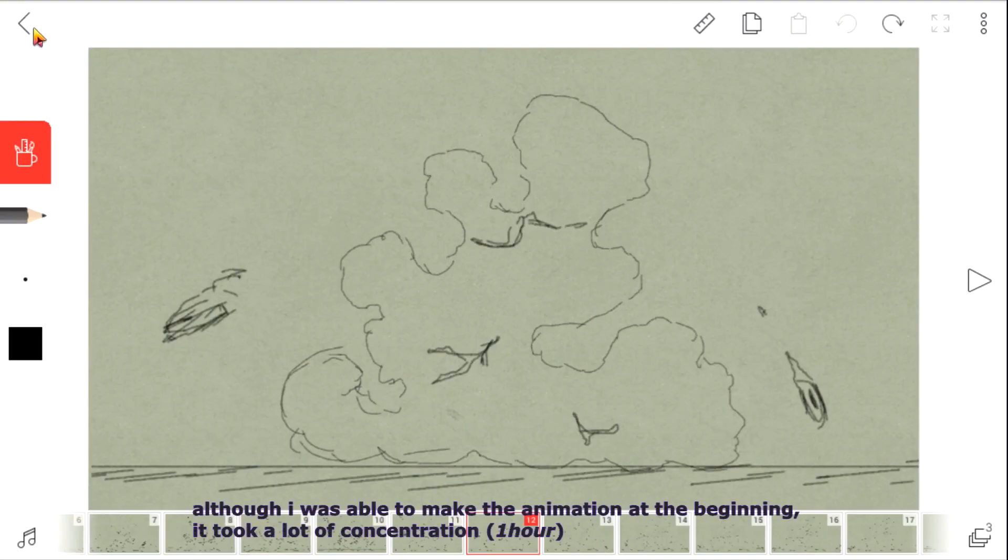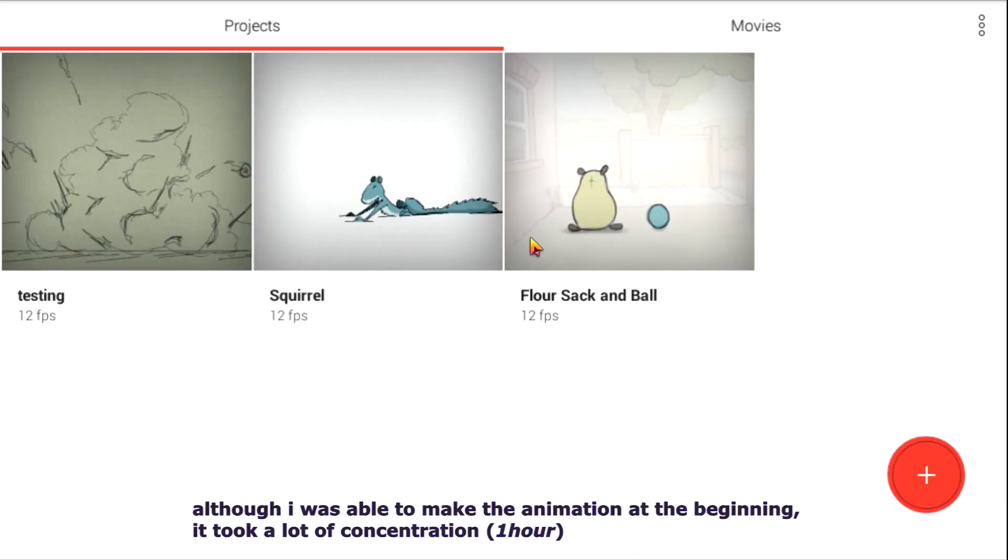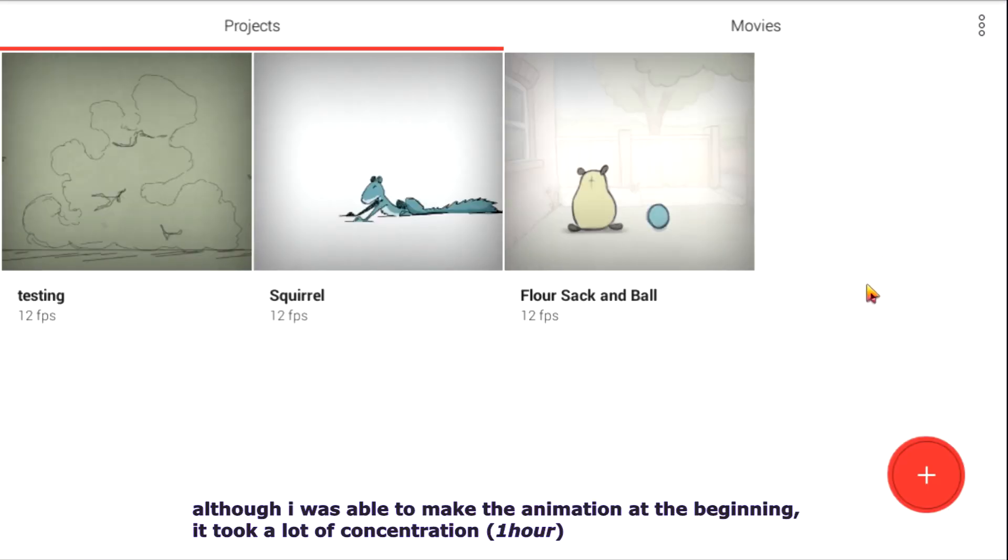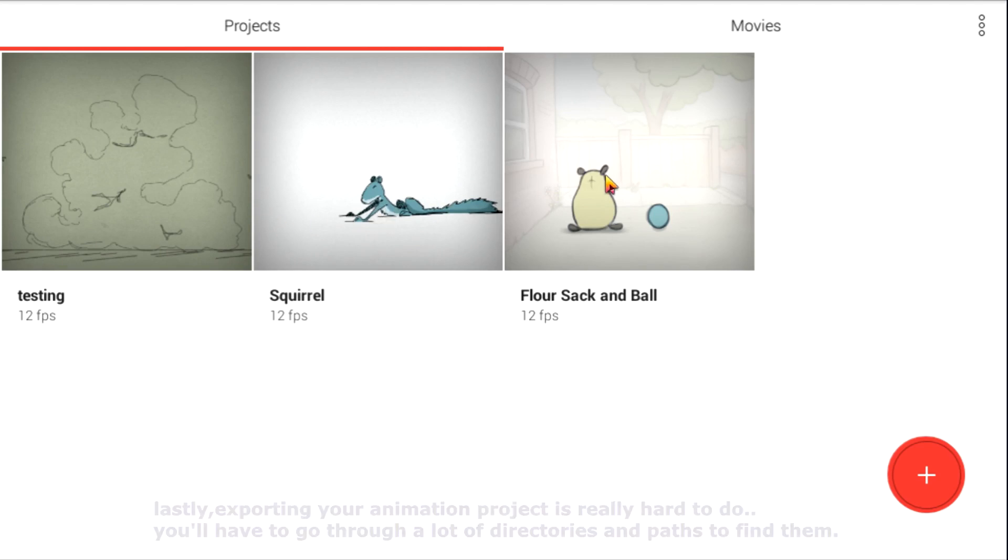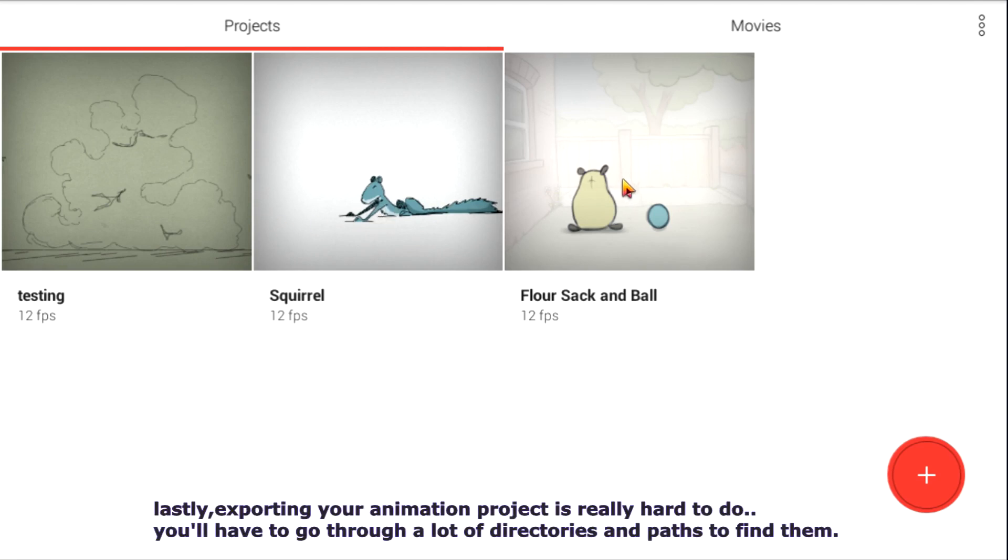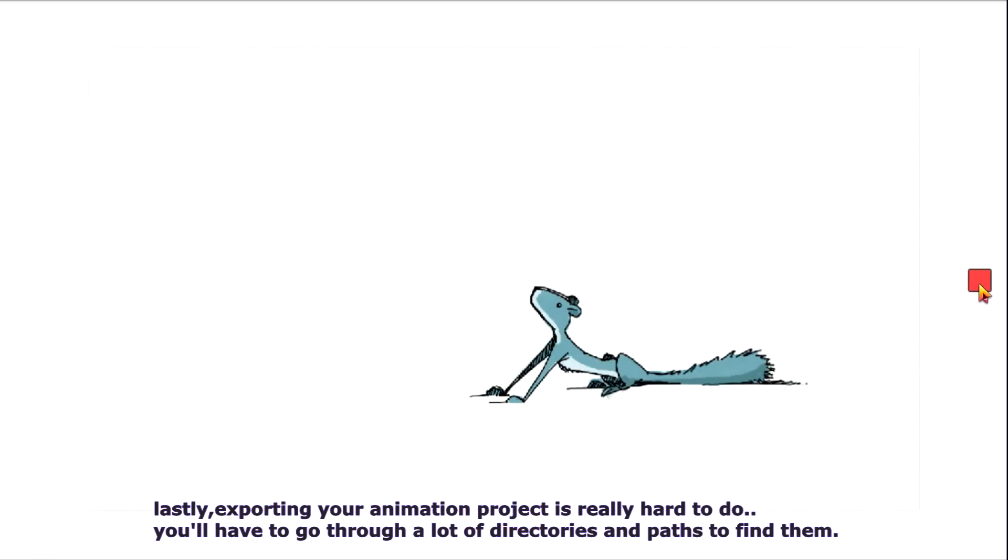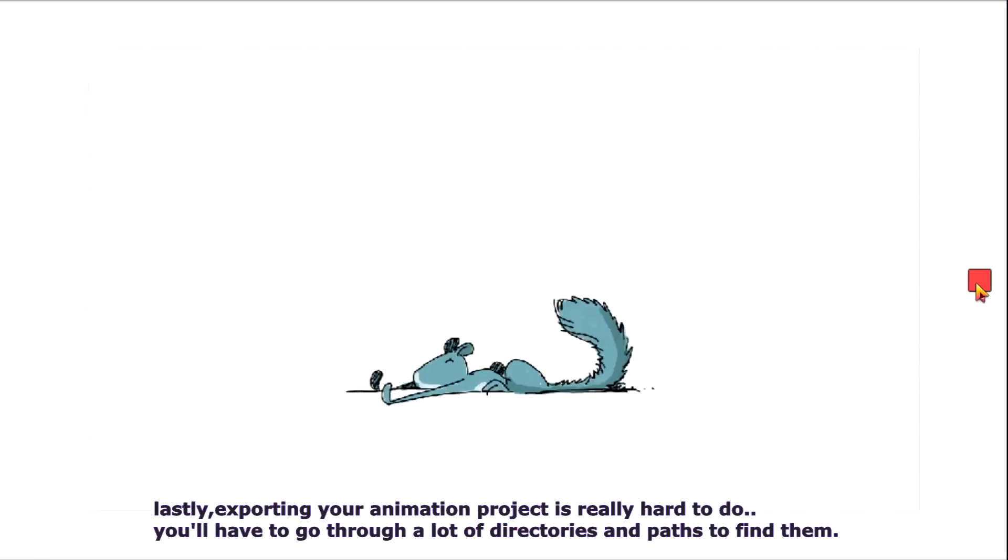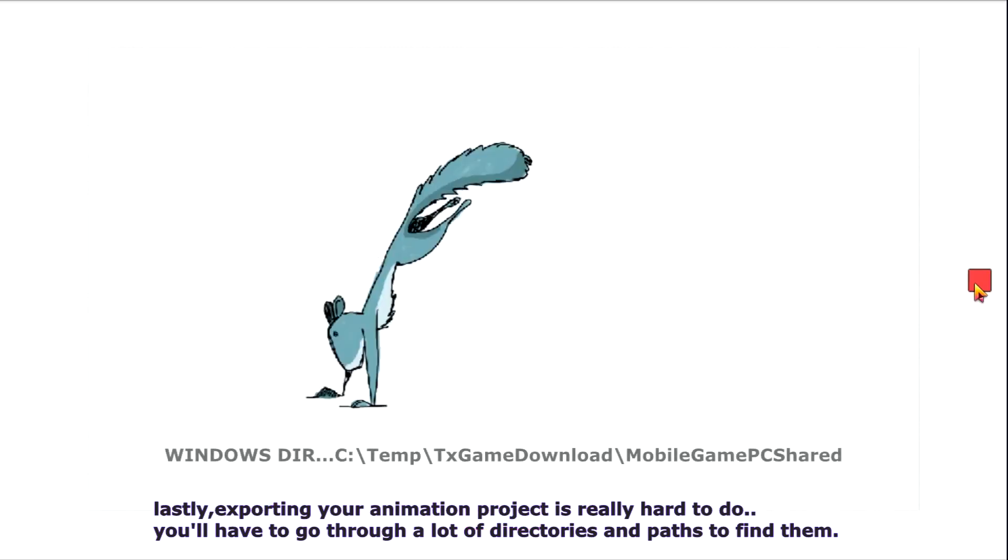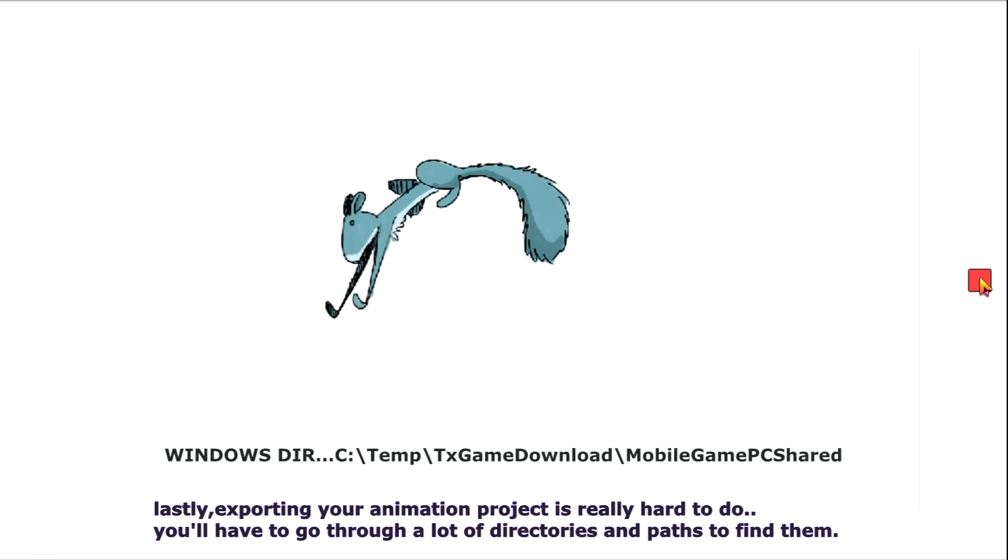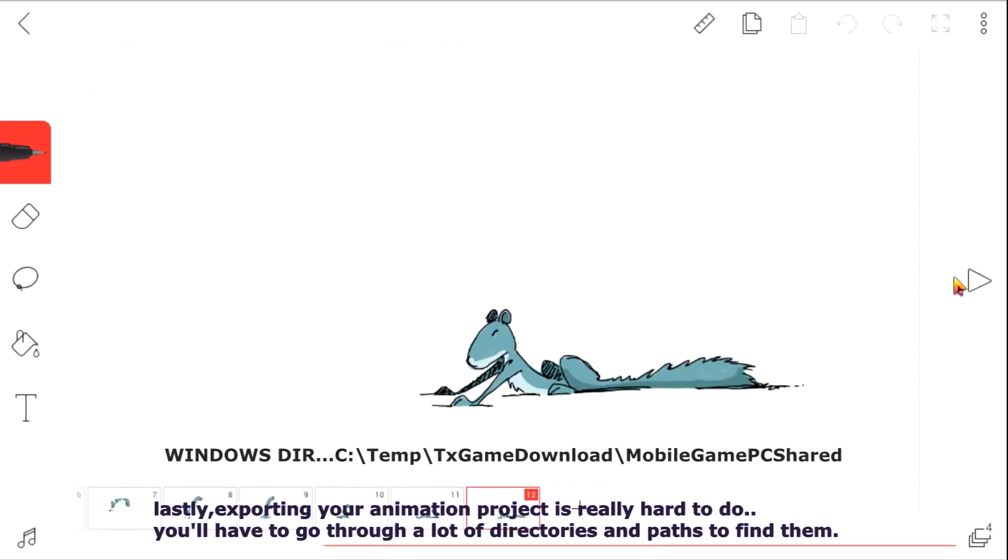Although I was able to make the animation at the beginning, it took a lot of concentration. Lastly, exporting your animation projects is really hard to do—you have to go through a lot of directories and paths to find them.